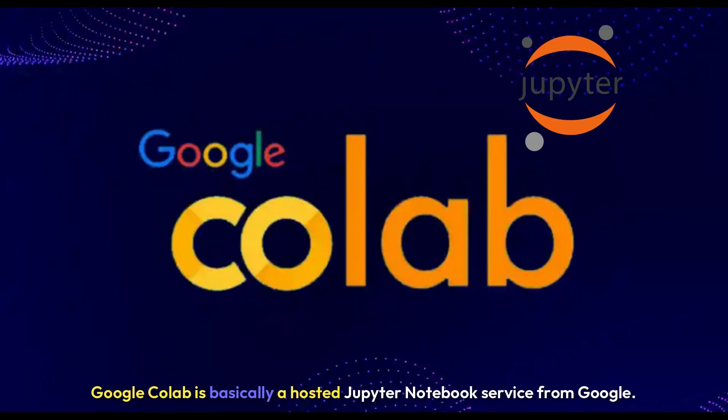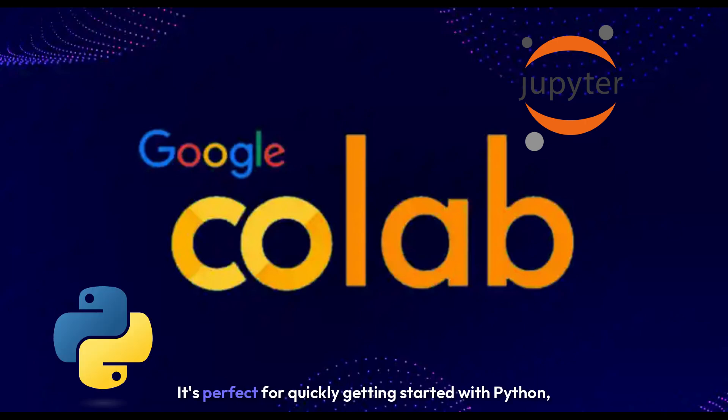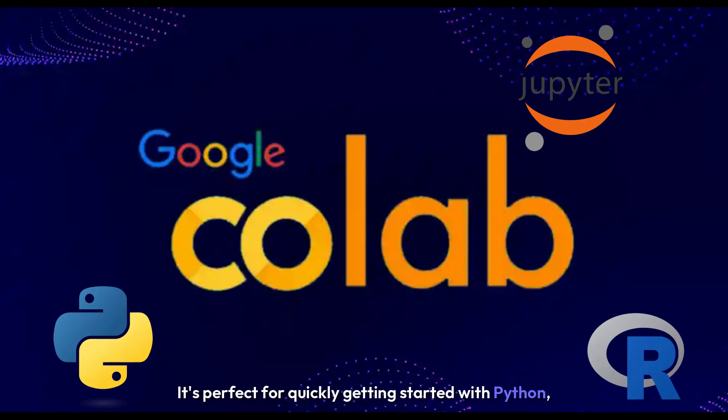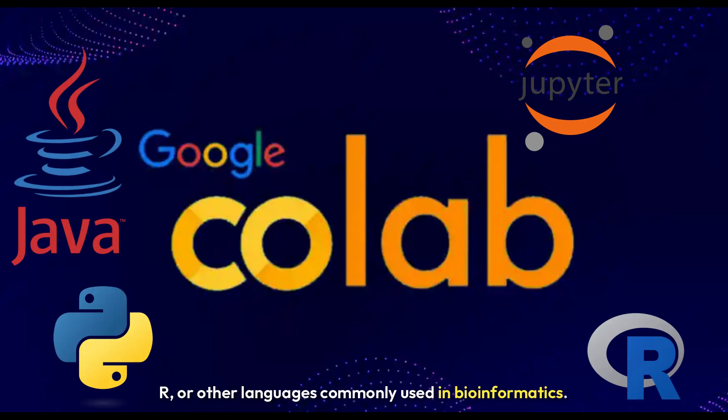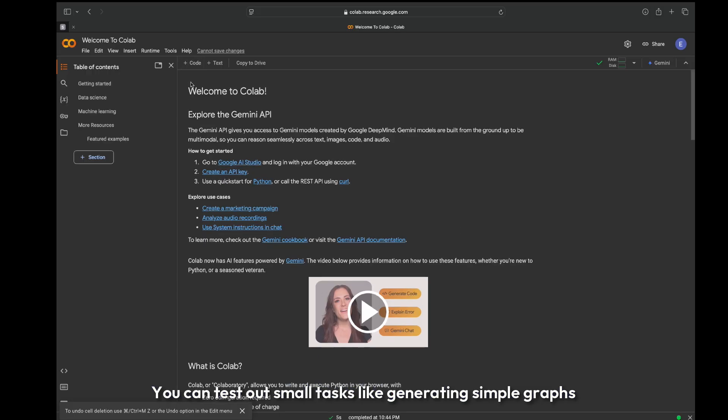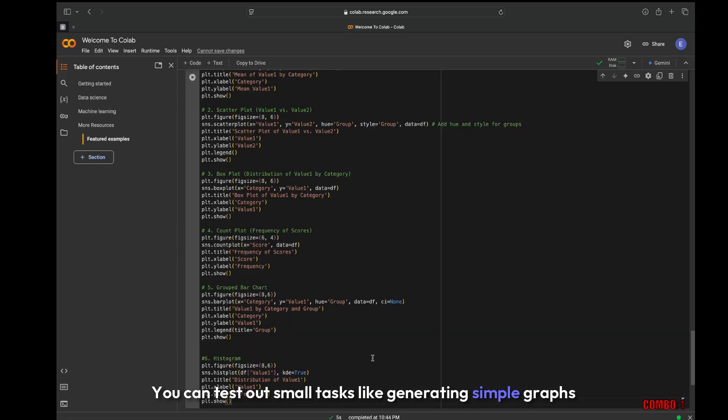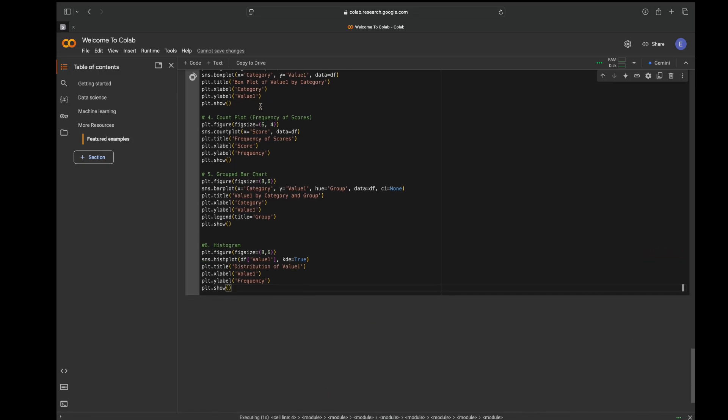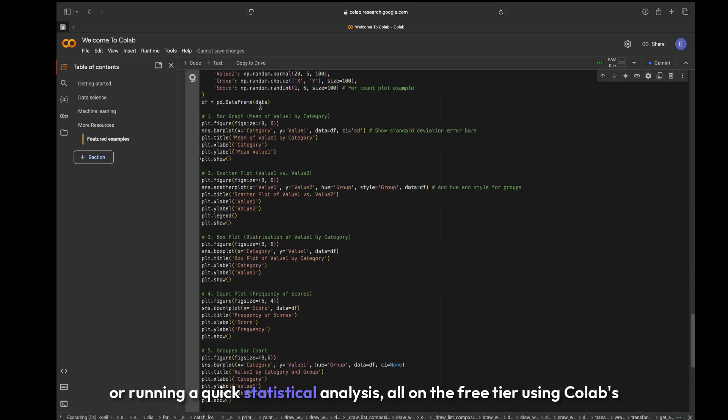Google Colab is basically a hosted Jupyter notebook service from Google. It's perfect for quickly getting started with Python, R, or other languages commonly used in bioinformatics. You can test out small tasks like generating simple graphs or running a quick statistical analysis.